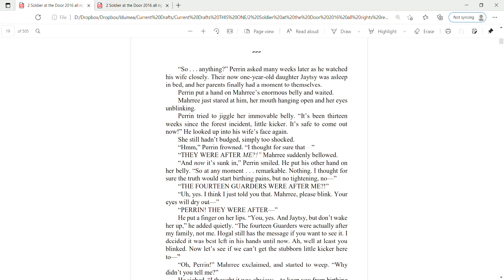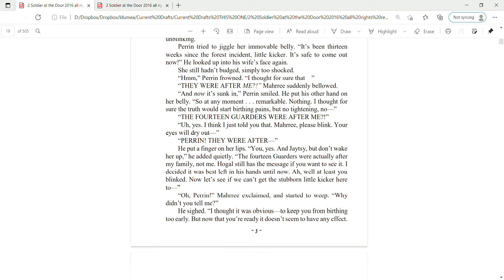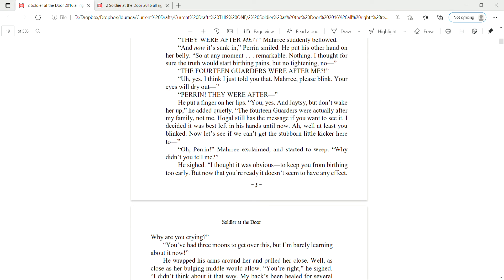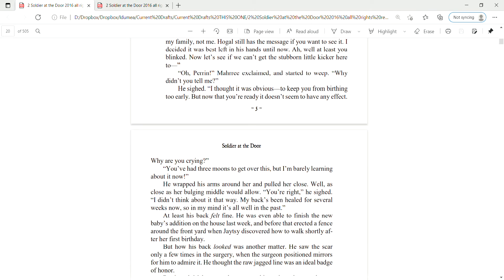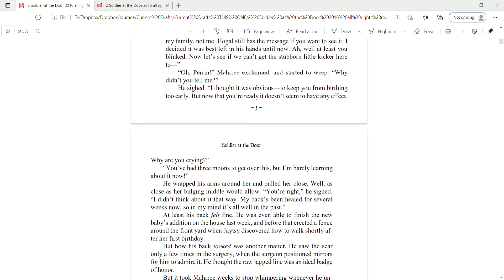Ah, well, at least you blinked. Now, let's see if we can get that stubborn little kicker here to— Oh, Perrin, Mari exclaimed and started to weep. Why didn't you tell me? He sighed. I thought it was obvious to keep you from birthing too early. But now that you're ready, it doesn't seem to have any effect. Why are you crying?